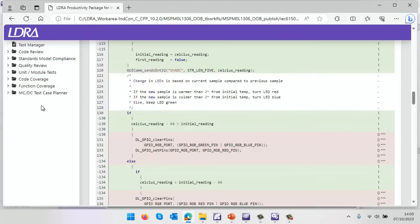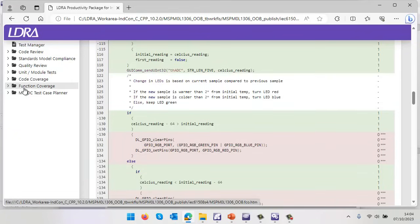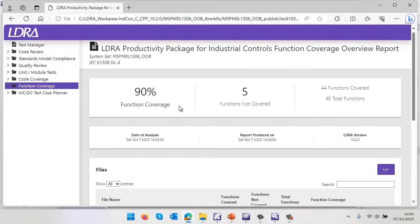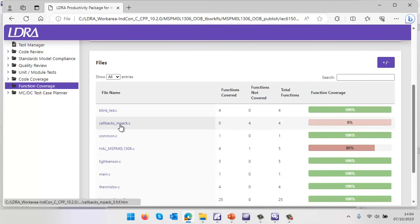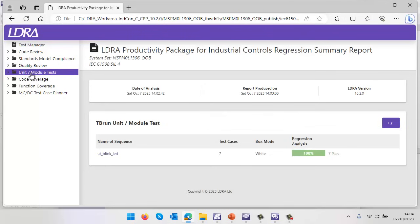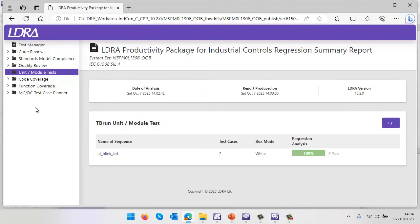What else do we have inside here? We've got an MCDC test case planner and function coverage. Let's take a look at the function coverage. In this particular case, we can see we've got some functions we've not invoked yet. We can also see the unit test that we ran - in this particular case there were seven test cases and they've all run.